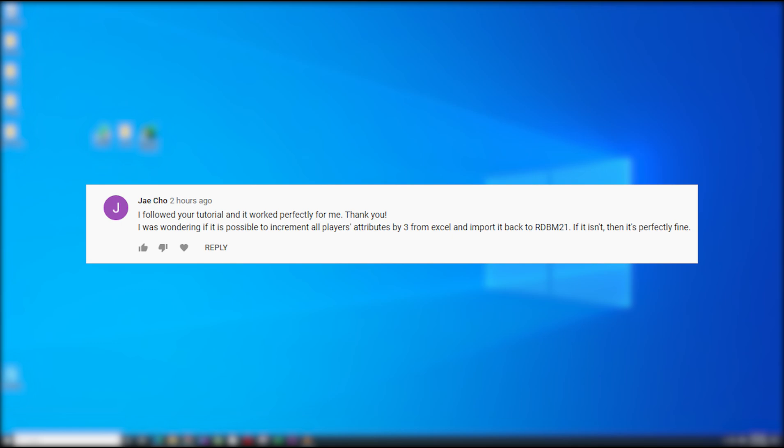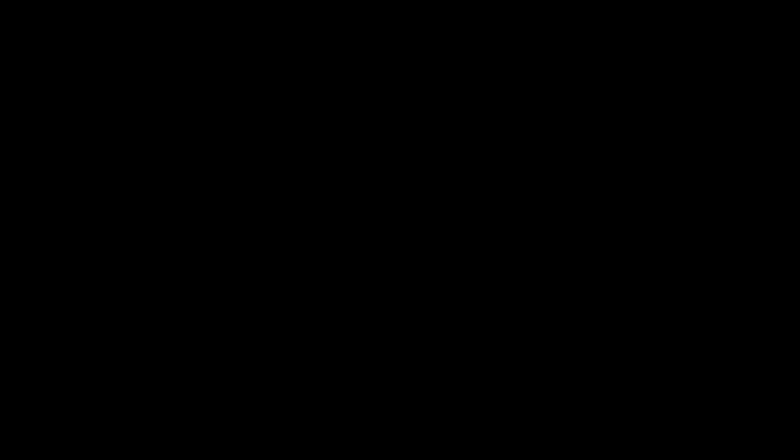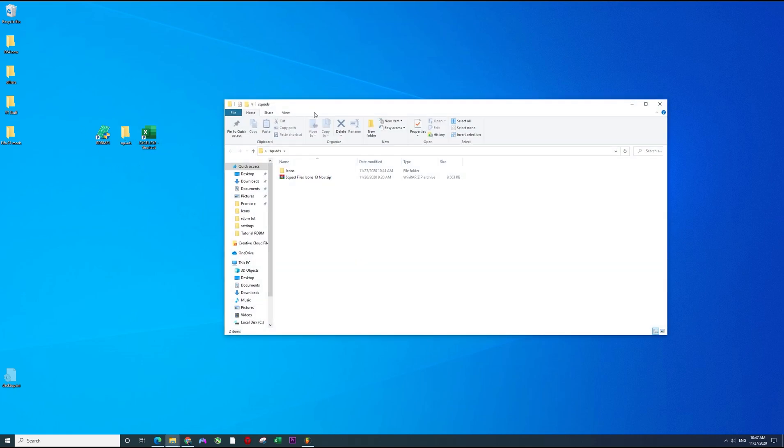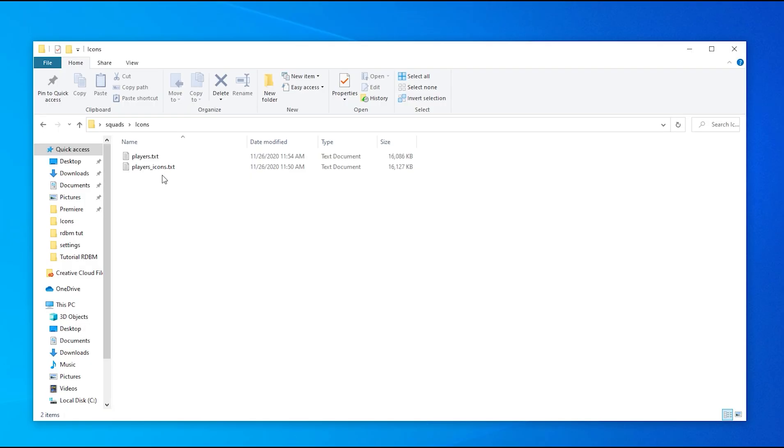So I decided to make another quick video on the topic. Maybe someone else finds it useful. So here it is, I'm just going to go back to squads that we imported from the previous video on the tutorial for RDBM21 and how to import icons. Here are the exported txt files from RDBM21.